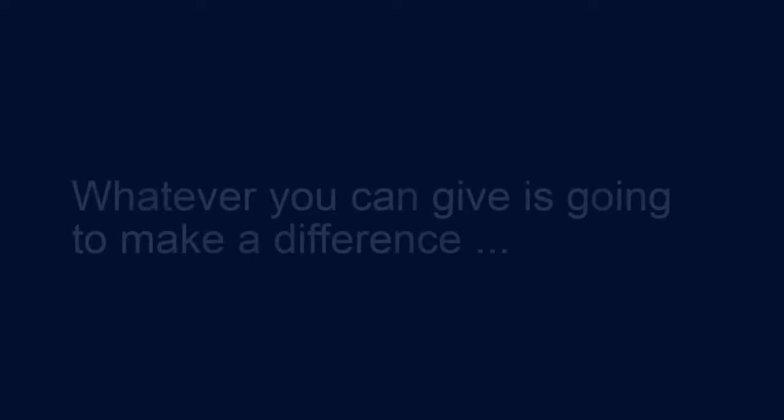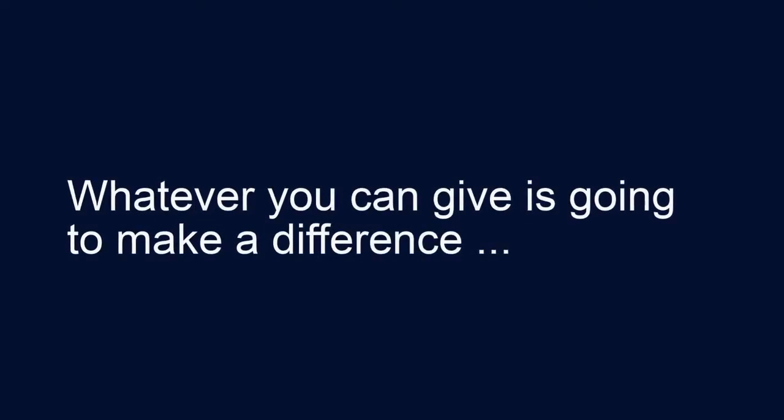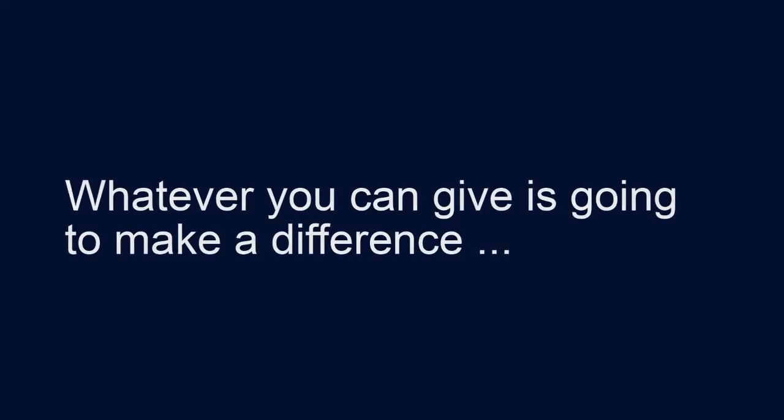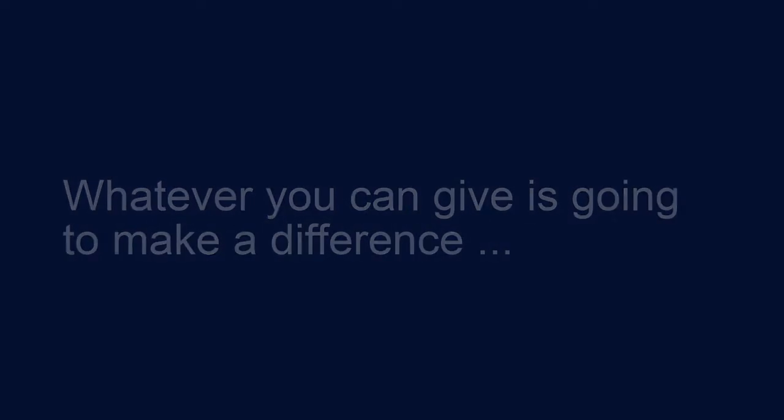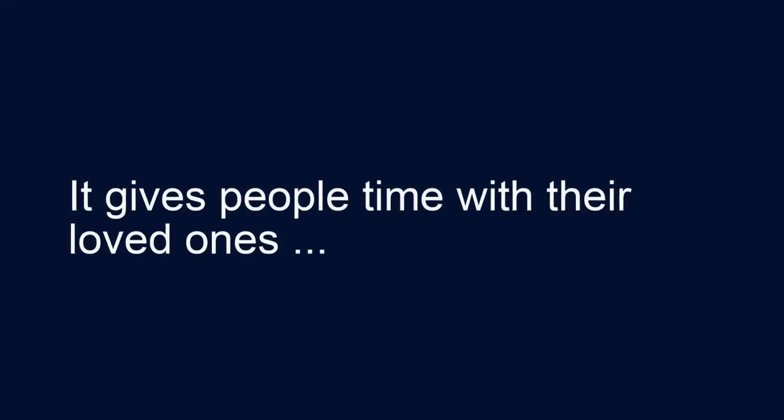Know that it doesn't make any difference really how big, how small, whatever you give is going to help. So you do everything in the research, the care, the facility gives the people in our community the time with their loved ones.